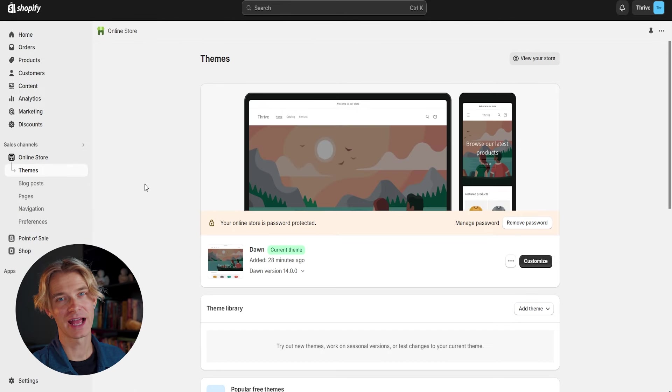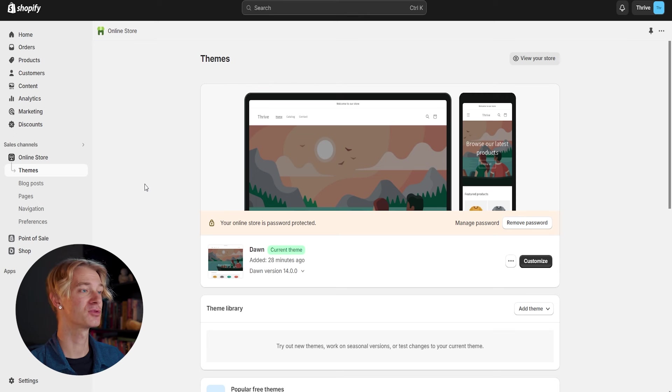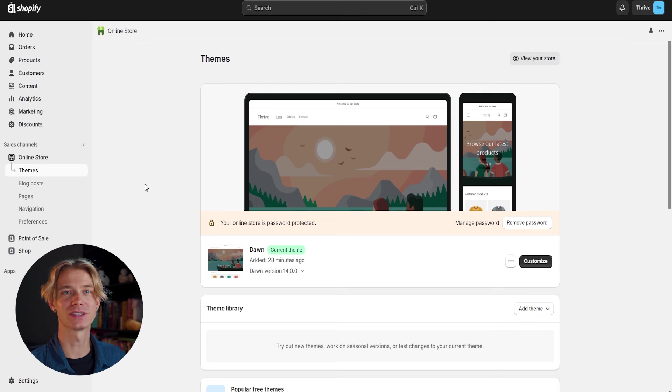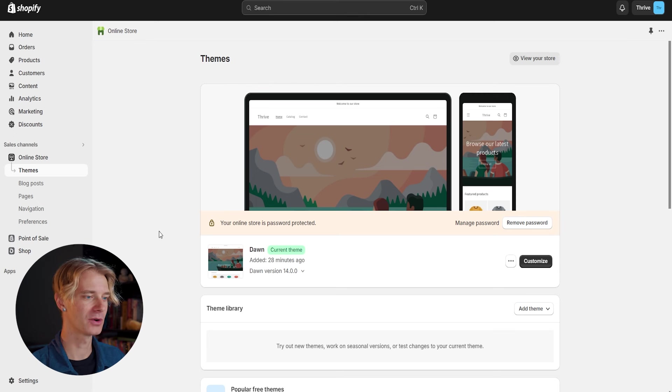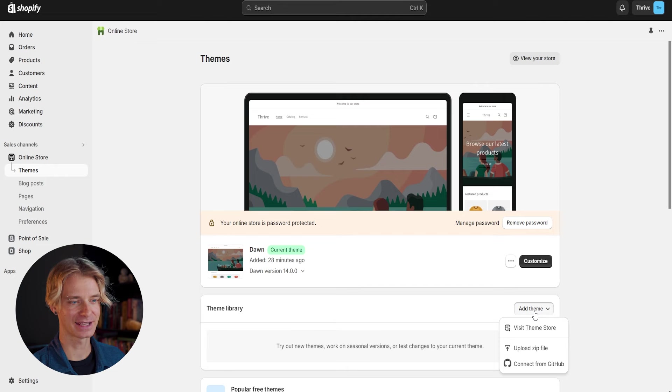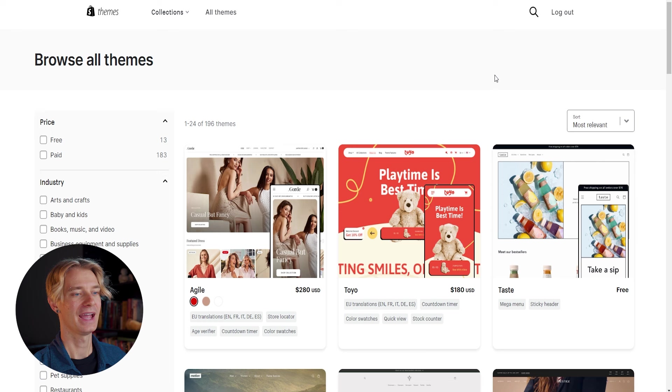So the very first thing that we're going to have to do is go ahead and choose a pre-made Shopify theme to start developing our store. We can do this by going under theme library and adding theme and visit theme store.